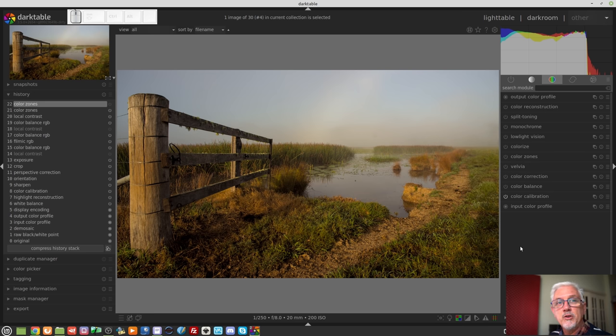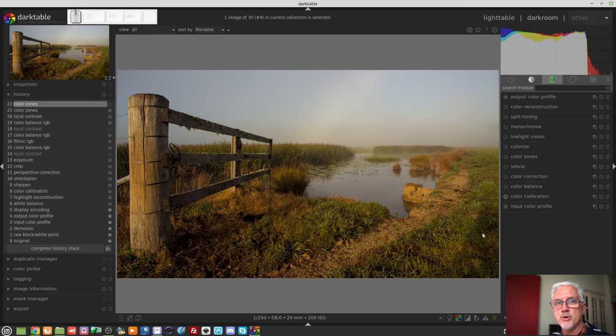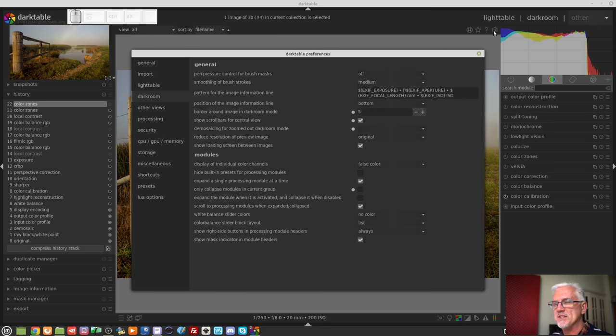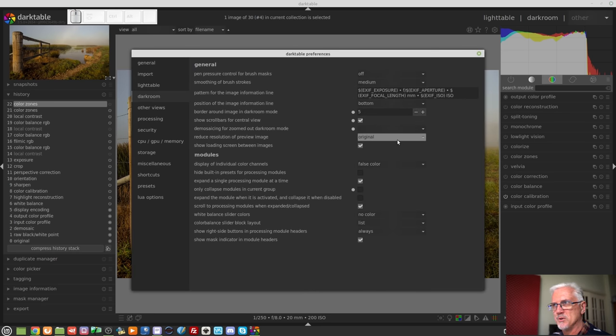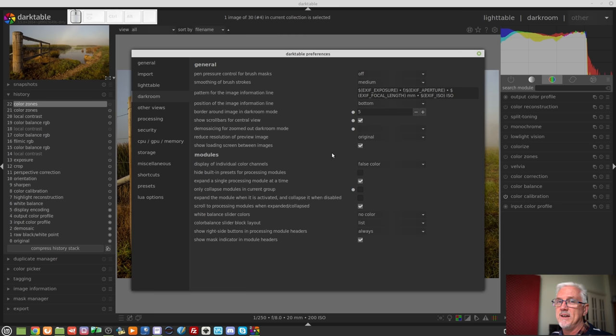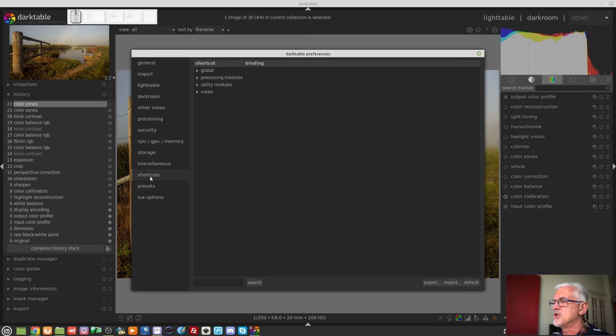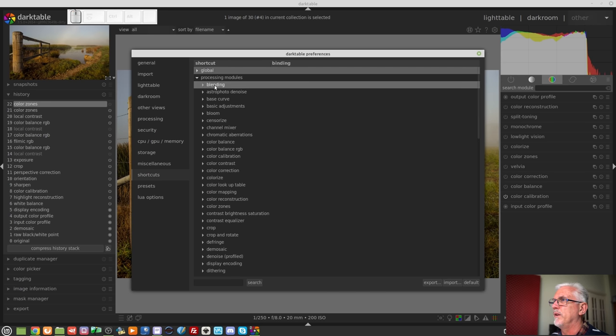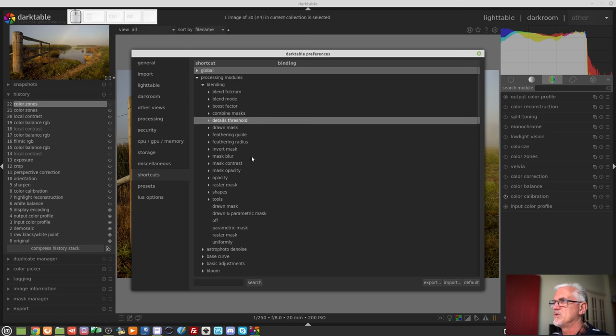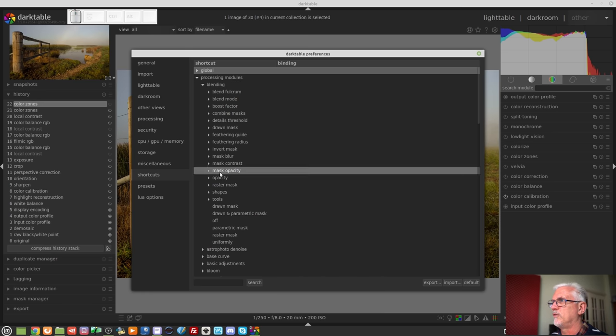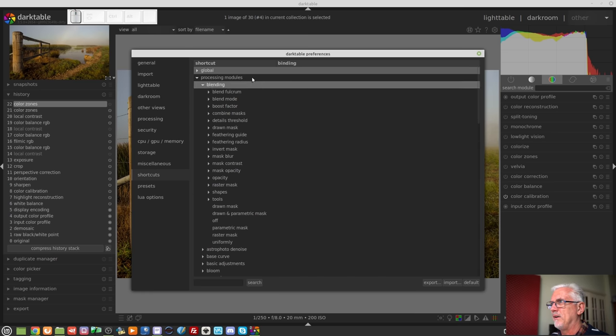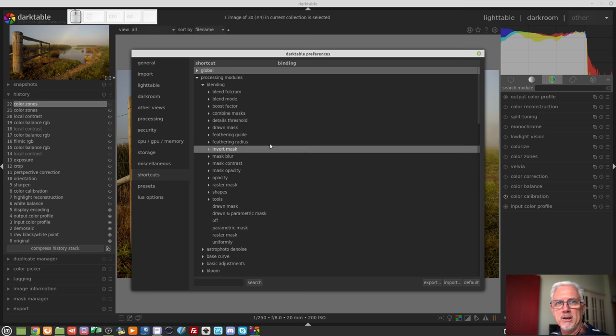Next up, you can now access the blending controls for your modules with keyboard shortcuts. Unfortunately, I didn't see this when I was recording episode 95. I would have preferred to have included this in episode 95 because it does relate to the preferences. So under the shortcuts and under processing modules, you will now see this option at the top for blending. So you can create keyboard shortcuts for anything you find under that blending menu.